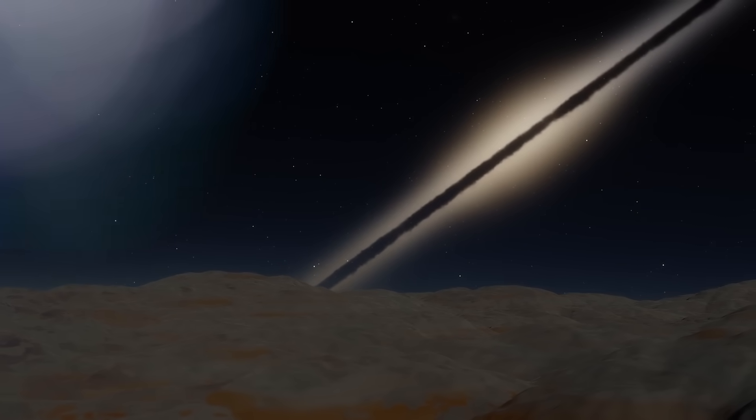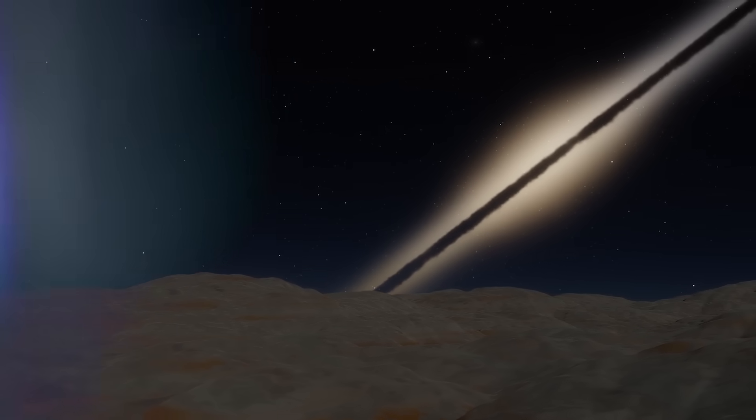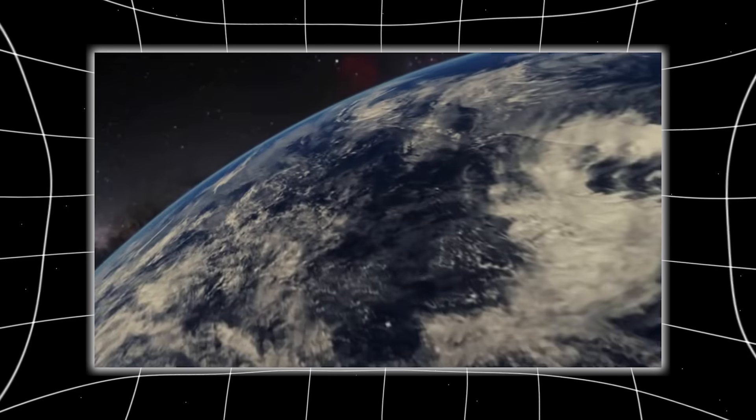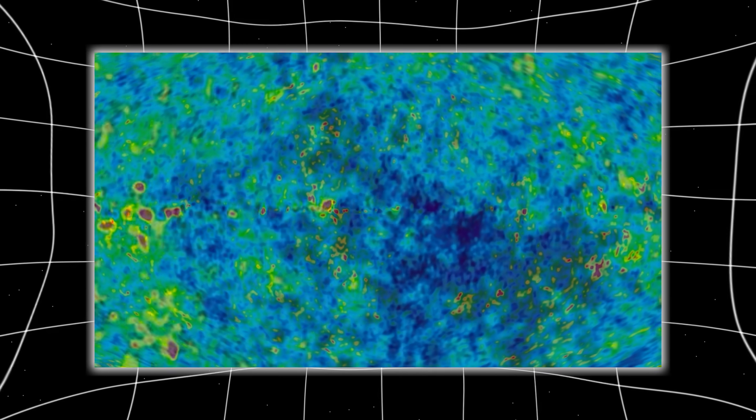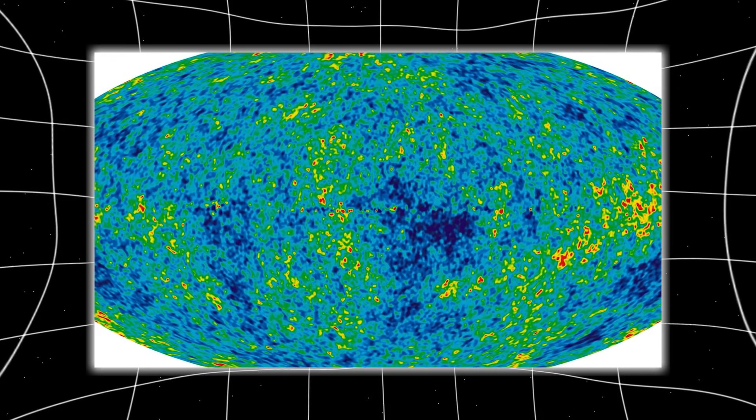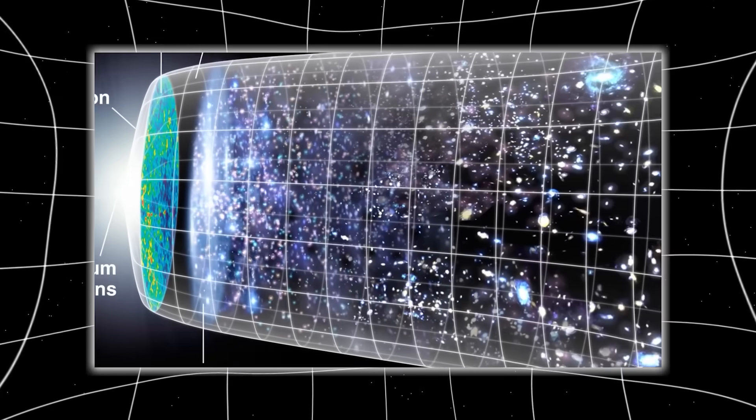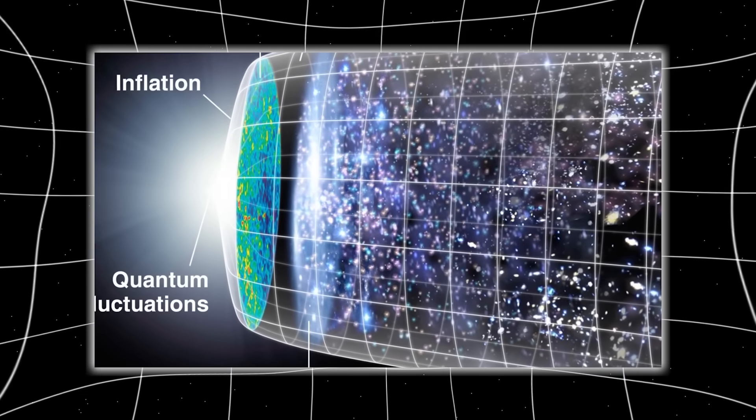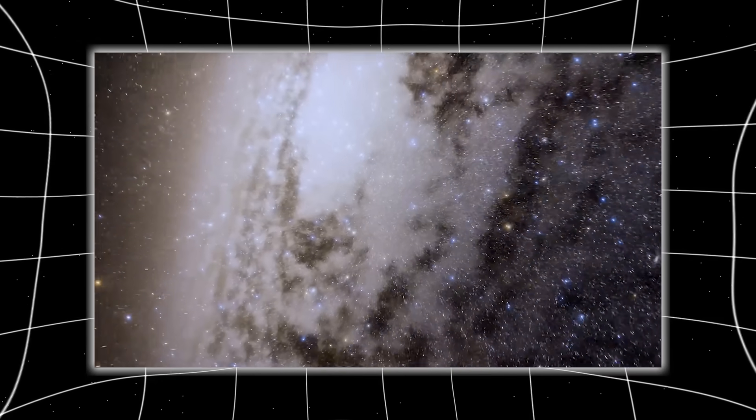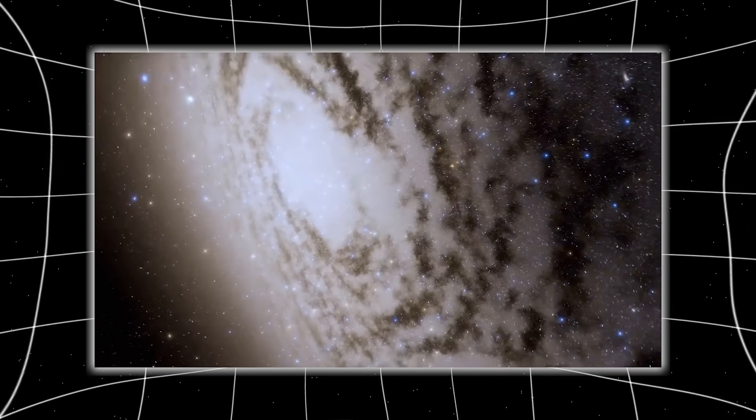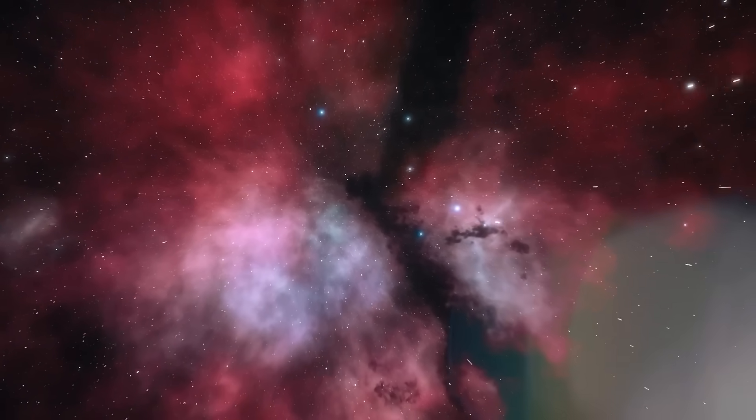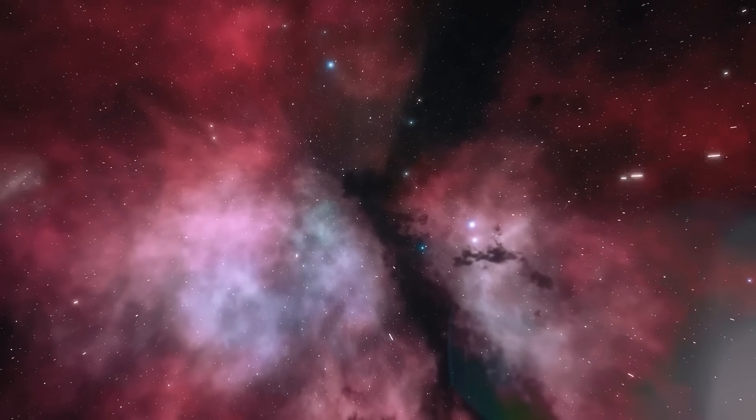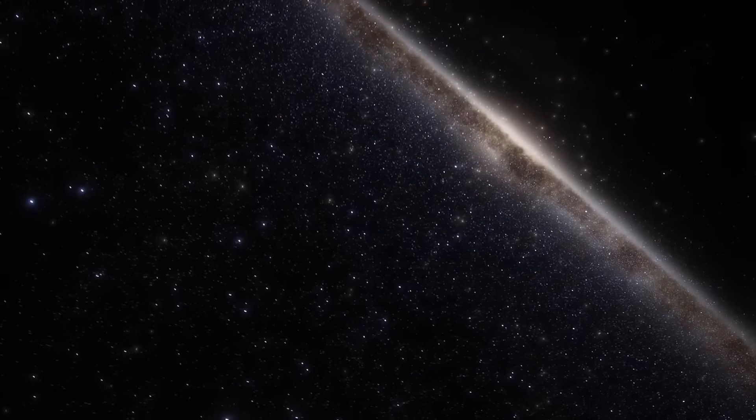A portion of the data was quietly withheld. No explanation, no headlines, just silence. And when it finally leaked through back channels, it wasn't just another star system or black hole. It was something so anomalous, so precise and so disturbingly artificial that seasoned astrophysicists were left speechless. What exactly was captured in that image? Why was it hidden?